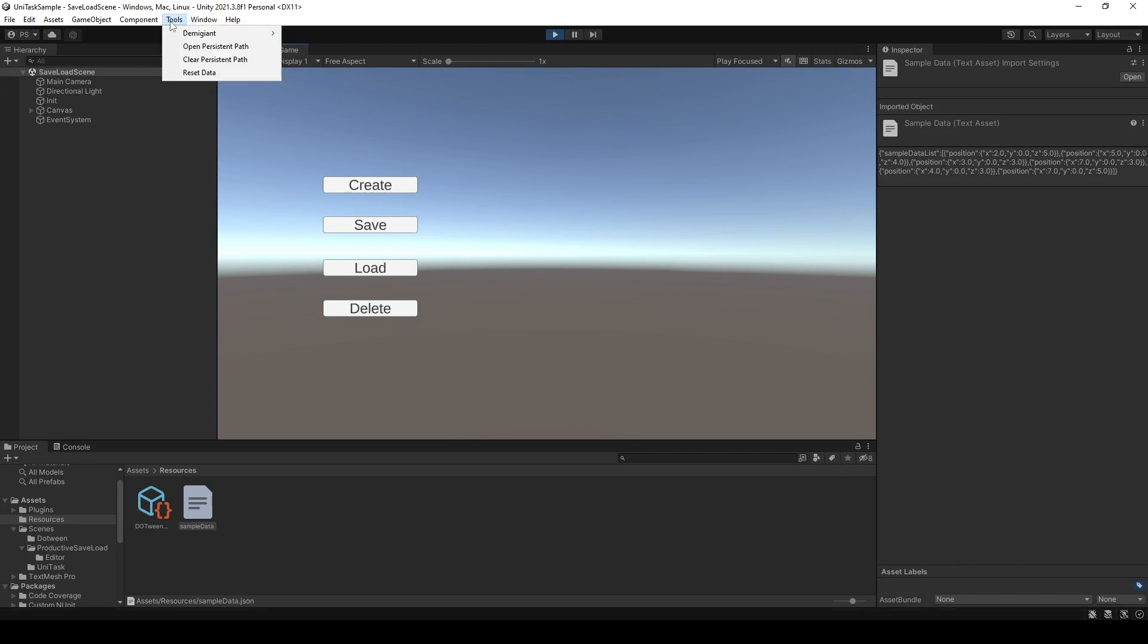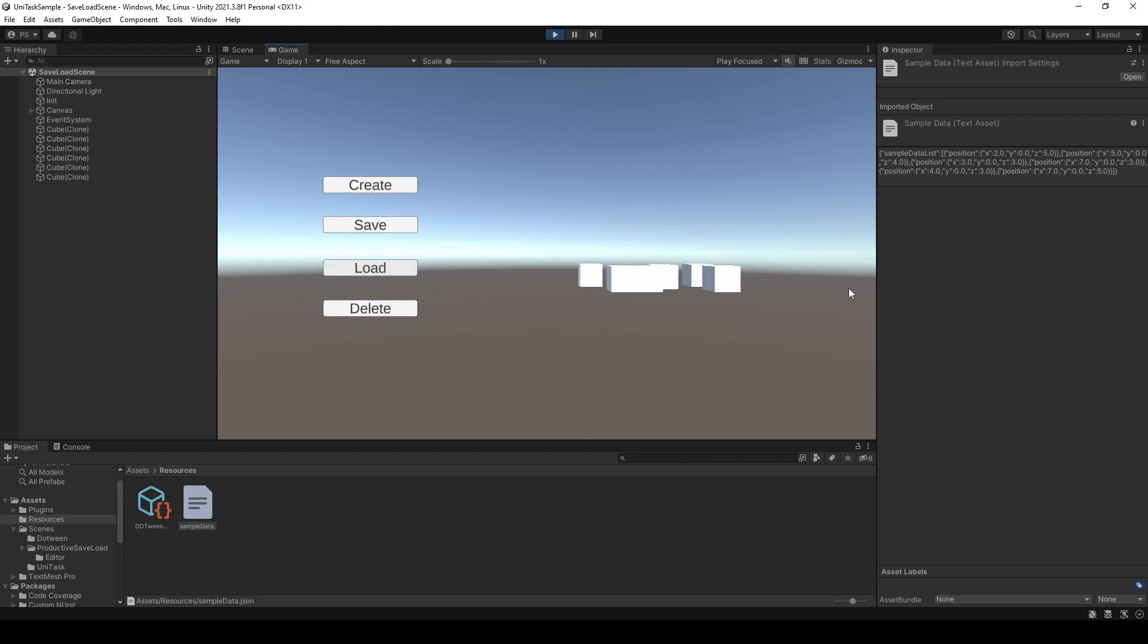So first, I will reset data. Then I will spawn the cubes based on the data that I just saved. Click load. And there you go.